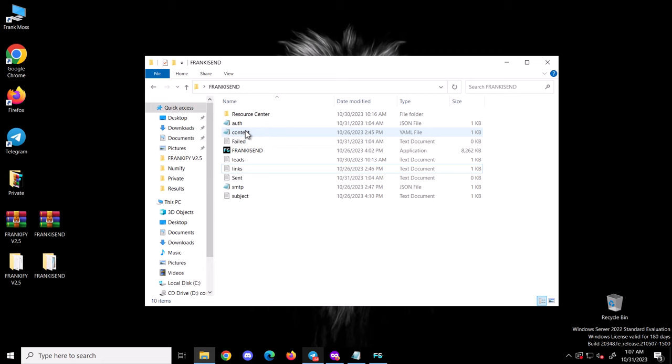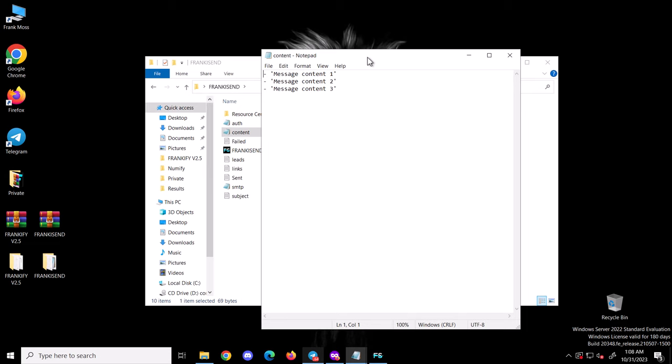Next is the content file — this is where you add all your contents. You can add as many as you want and the tool will randomly rotate your contents and spread them among the numbers you send to. If you add 20 different contents and plan to send to 2,000 numbers, the tool will randomly spread those 20 contents among all 2,000 numbers. This makes your content unique and you don't look like spam. This approach is the best way to hit inbox instead of the traditional way where everyone sends just one message to 10,000 numbers.